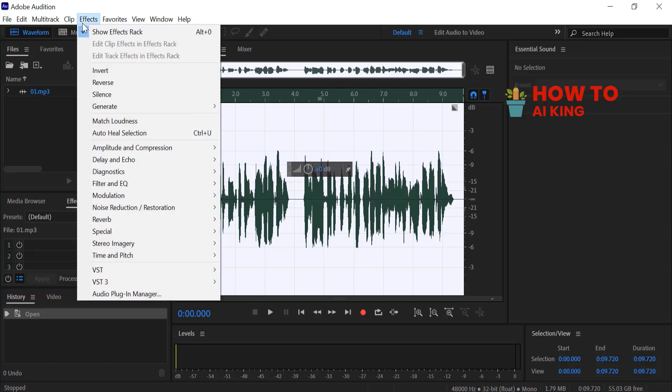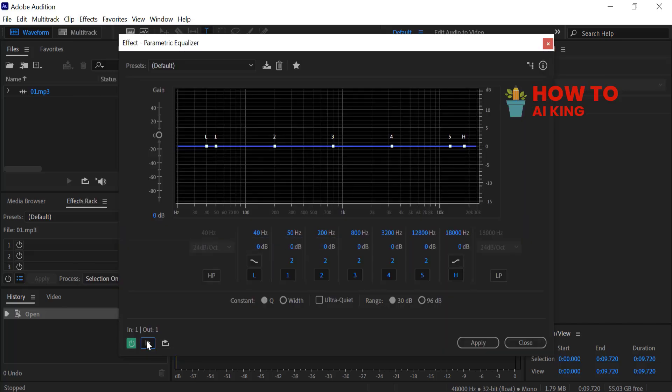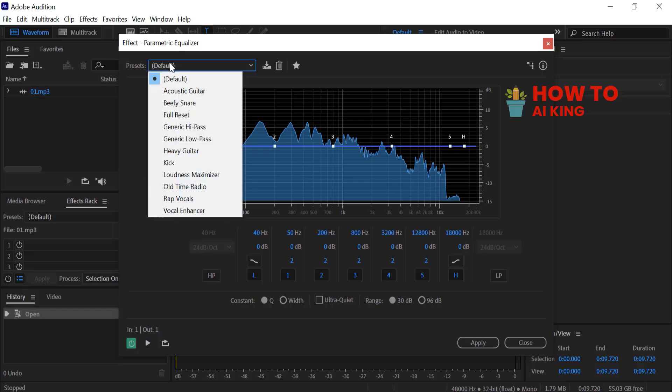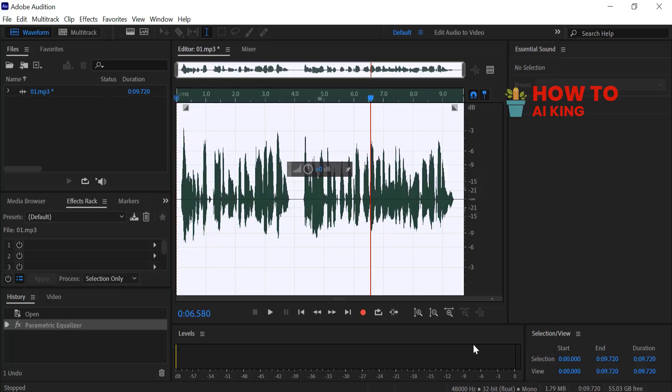Go to the Effects menu, select Filter and EQ, then click on Parametric Equalizer. From the Presets list, select Vocal Enhancer, then click Apply.